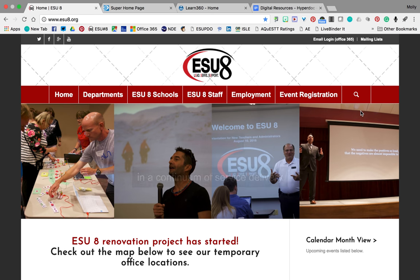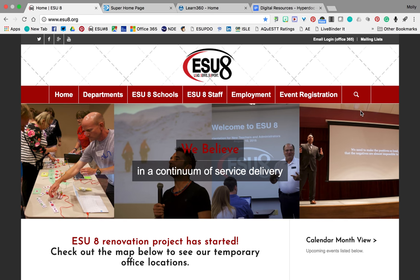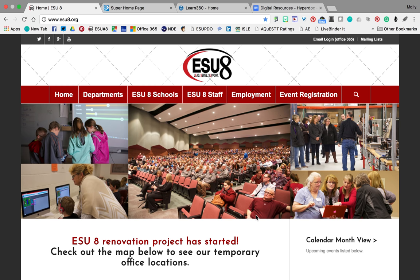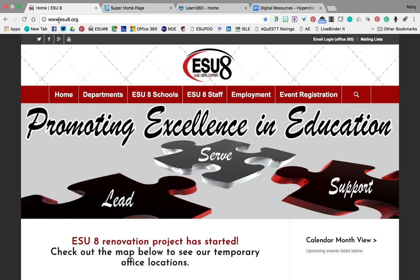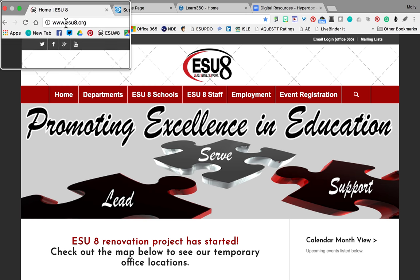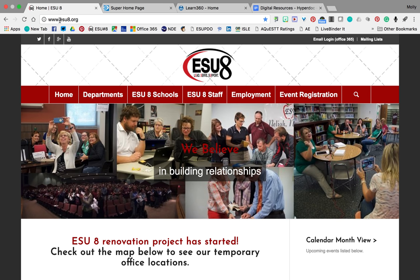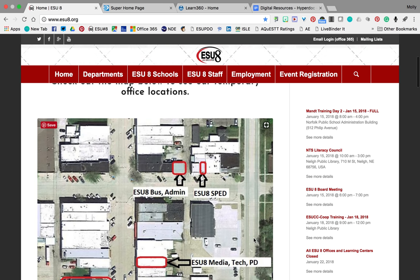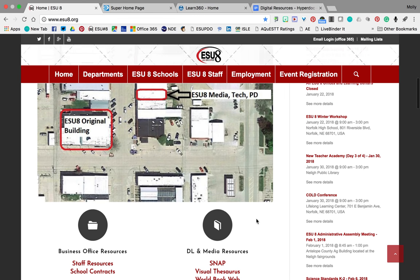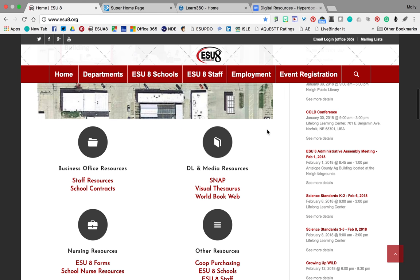Some of you have already linked them to your homepages, and that's wonderful. If you come to the ESU8 landing page, that's www.esu8.org, and you just scroll down past our picture there to the DL and media resources here.